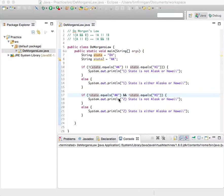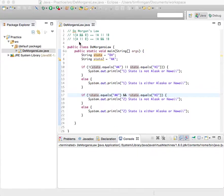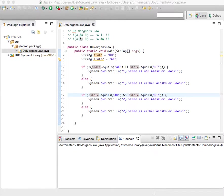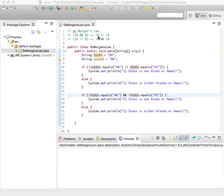Now DeMorgan's Law is just a way of saying these two things right here: that not A and B is the same as not A or not B,